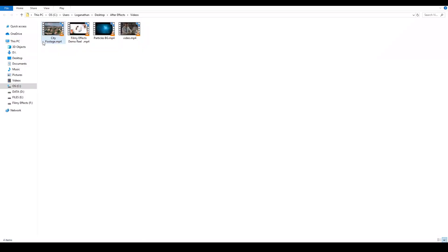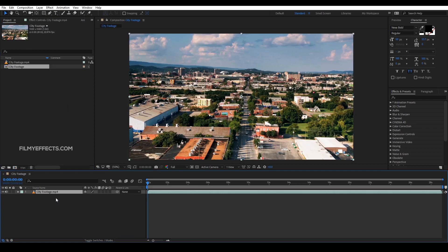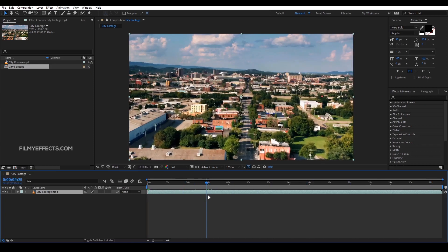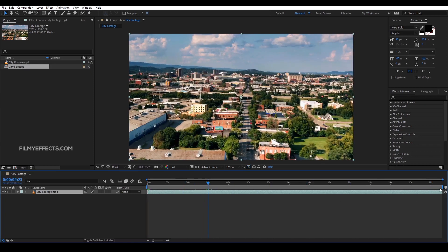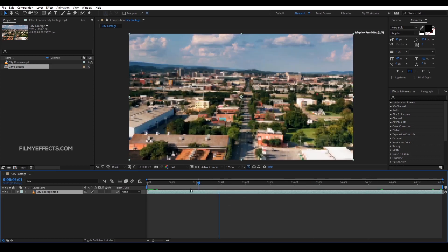First, we will import a video in After Effects. We will import it into a new composition. If you drag it, we will create a composition from the video. The composition is around 20 to 30 seconds, so we will trim it down to 6 seconds.